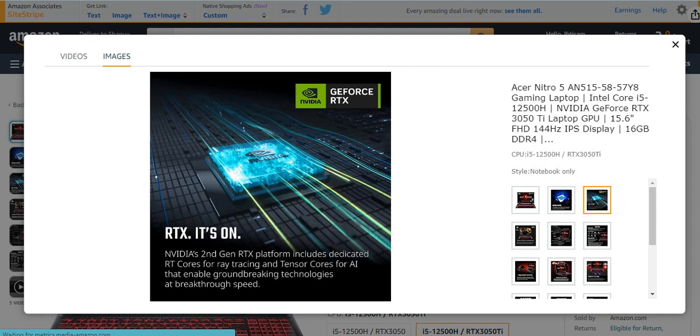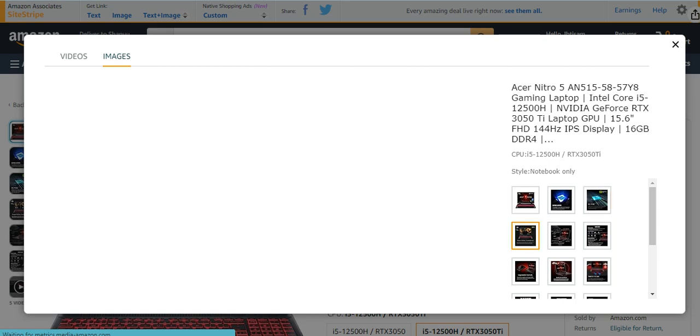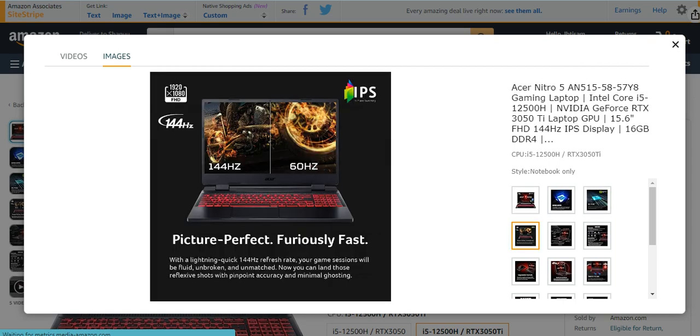The Intel Core is very powerful. It has a GeForce RTX 3050, a very amazing one. A second gen platform that includes dedicated RT cores for ray tracing and tensor cores for AI that enable groundbreaking technology or breakthrough speed, amazing and totally perfect for gaming. It has a perfect picture with fabulously fast 144 hertz.